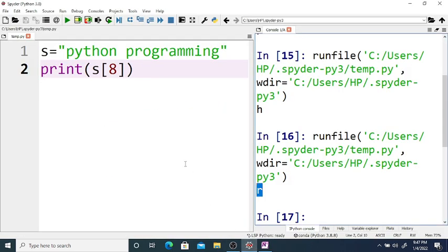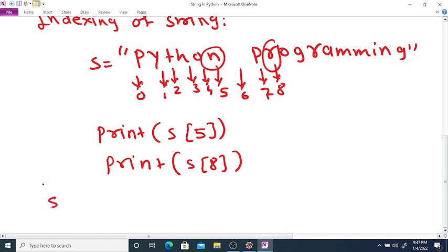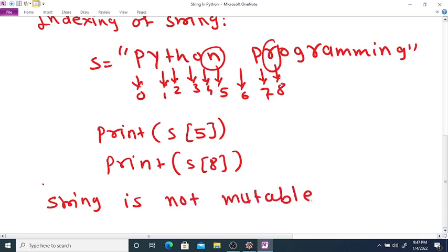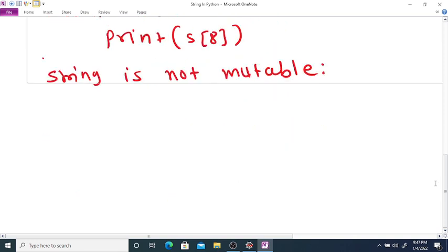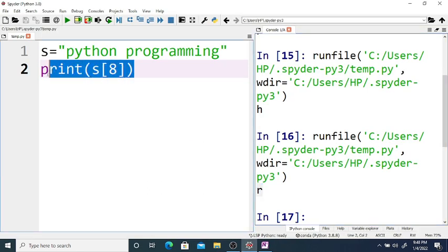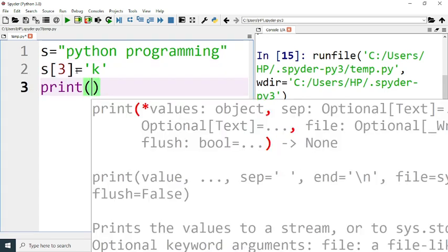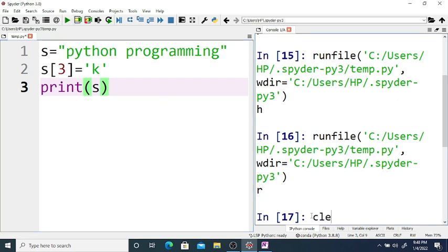Next — slicing. Also, a string is not mutable, that is it is immutable. You cannot modify a string. Suppose you try to modify s[3] equal to K and if you print, it gives an error. The error message says string object does not support item assignment.